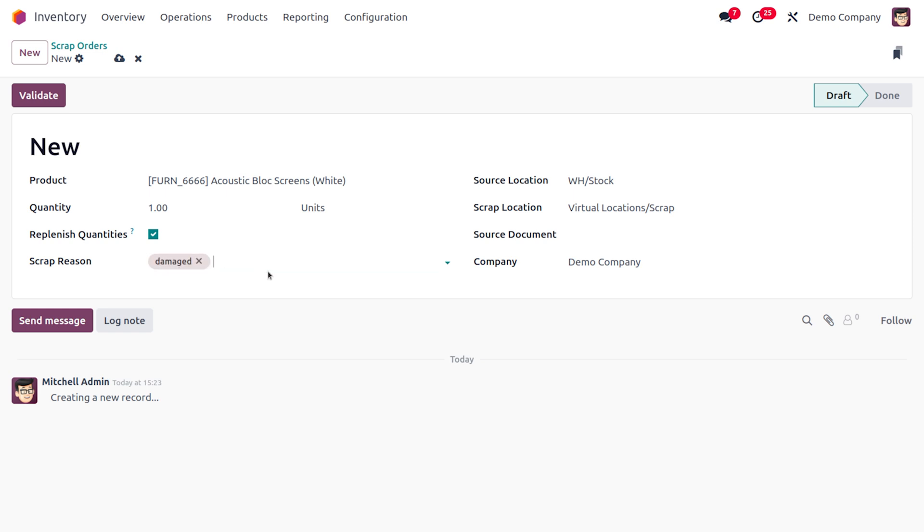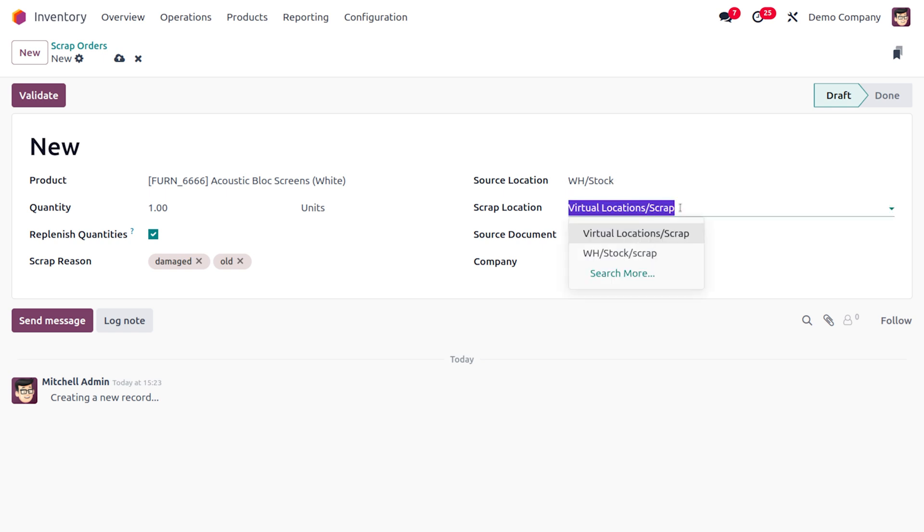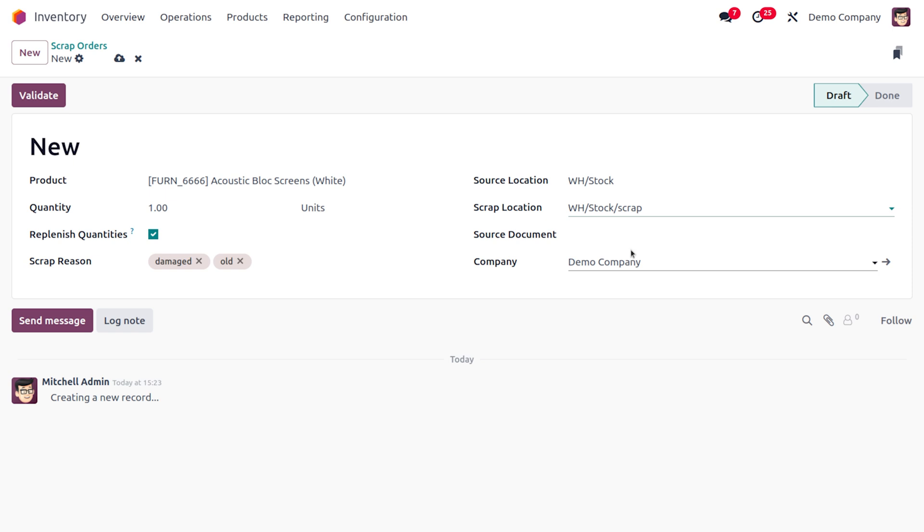Now here you can see the locations, that is the source location is WH Stock. And you can also find the other location. So I'm going to choose WH Stock scrap as the other location.